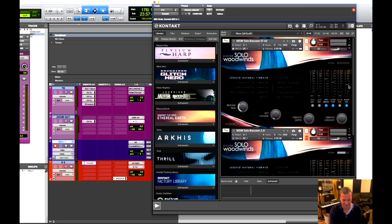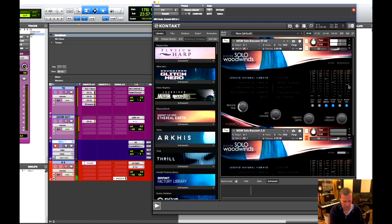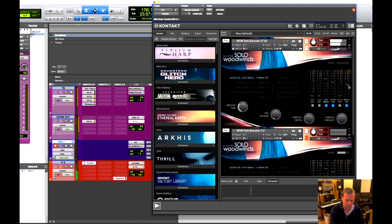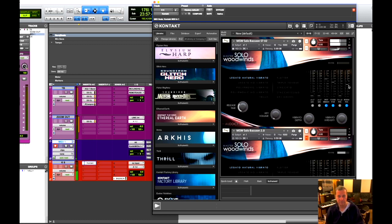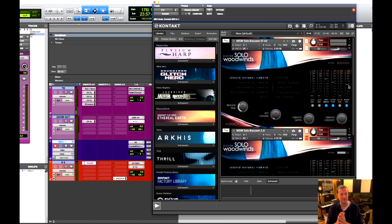But anyways, let me play it for you. So now you see there's a lot more coming through. There's more expressiveness, more bite, more mid-range.